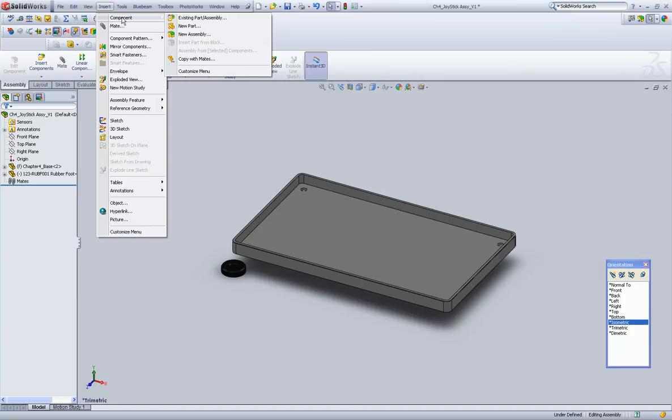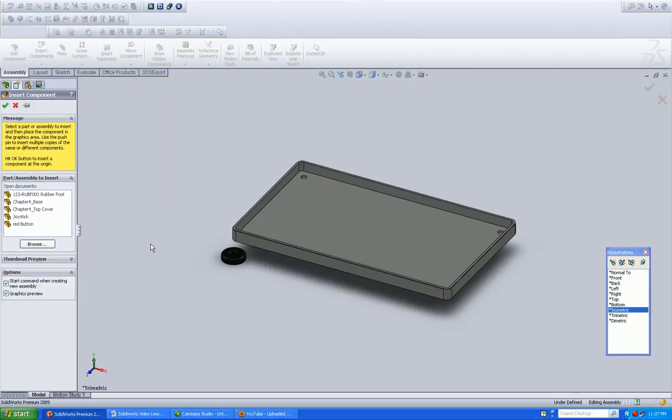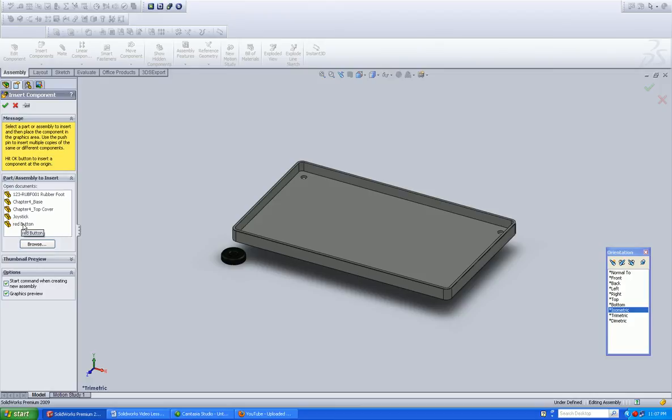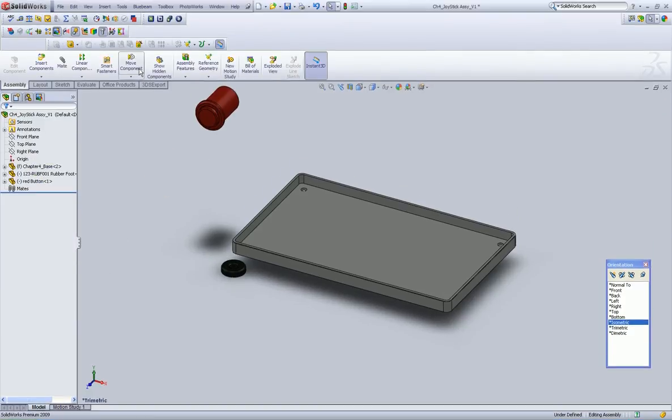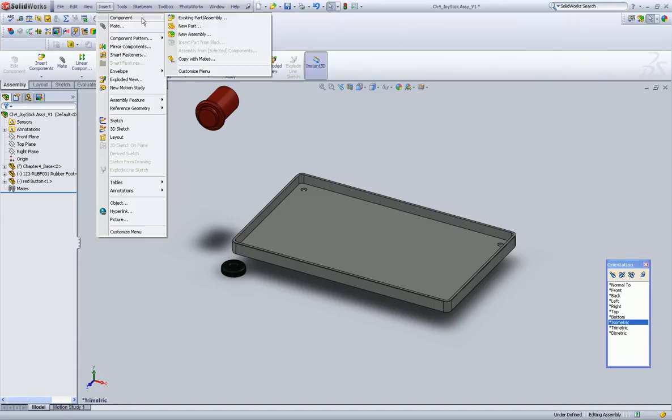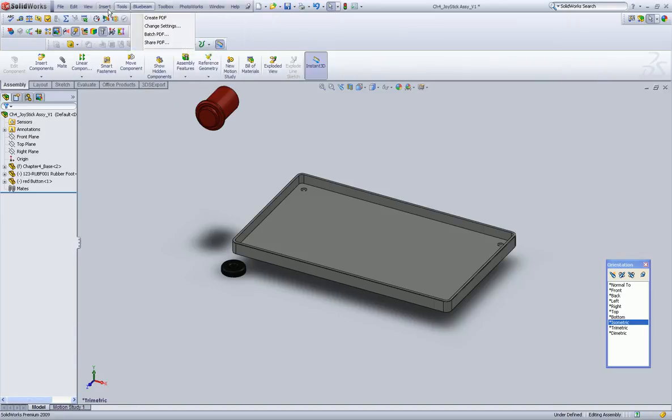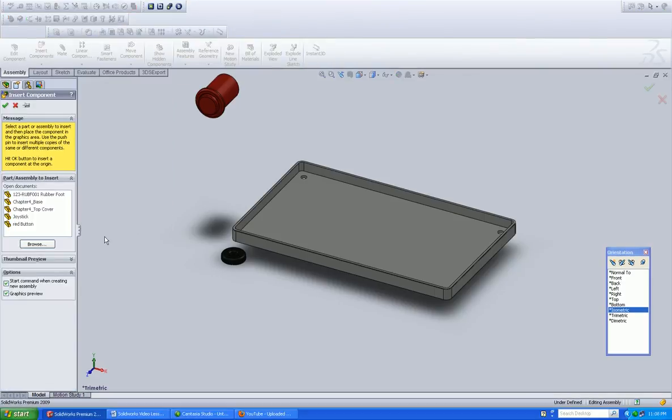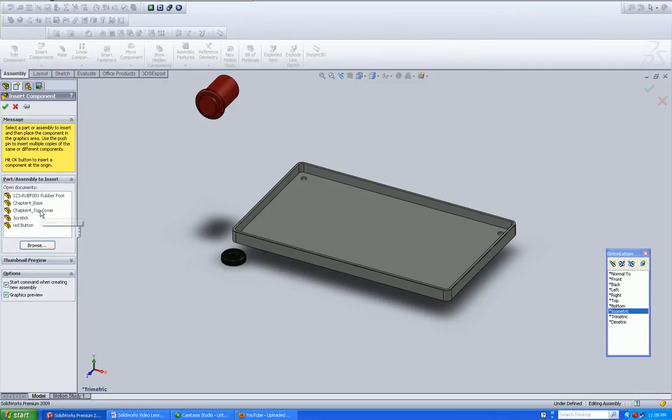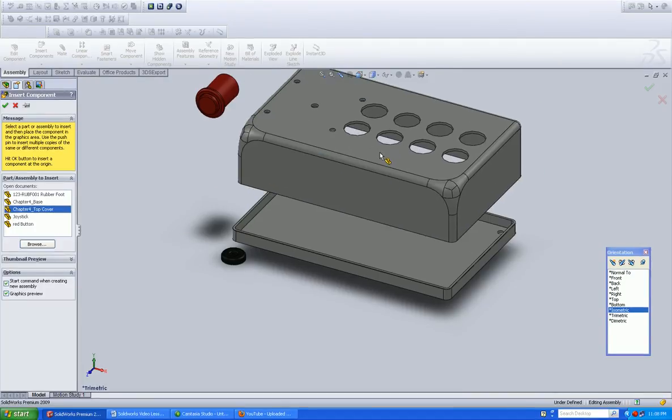We're going to go insert component, existing part, and we will bring in the red button, existing component, and let's bring in the cover.